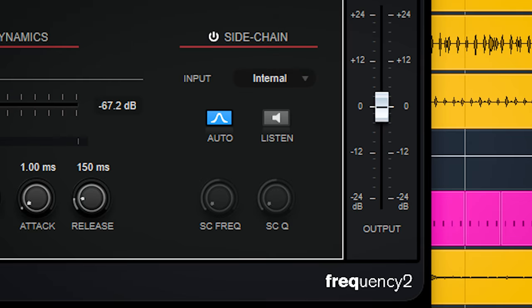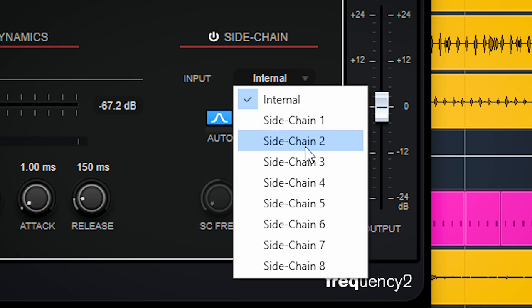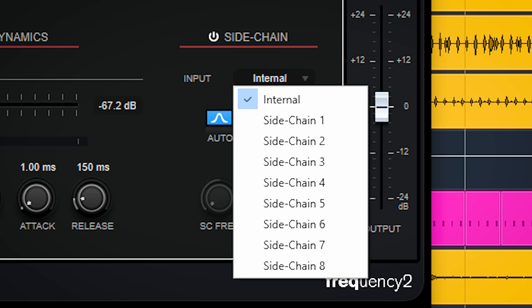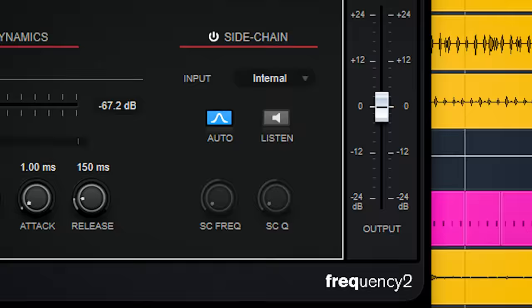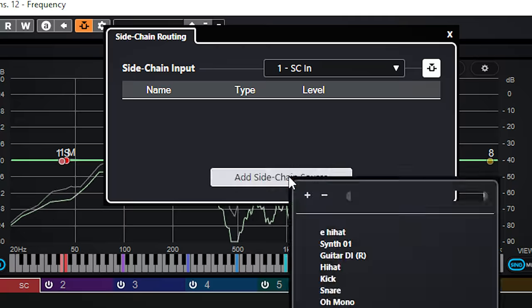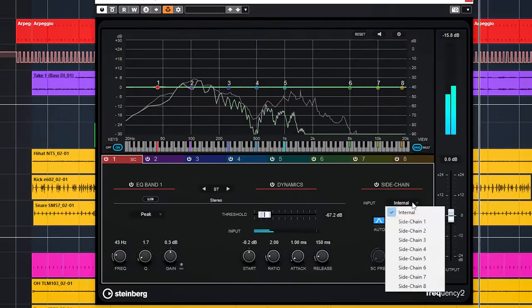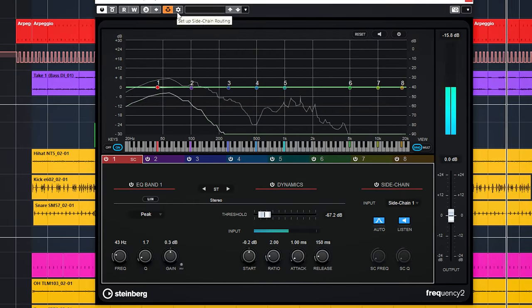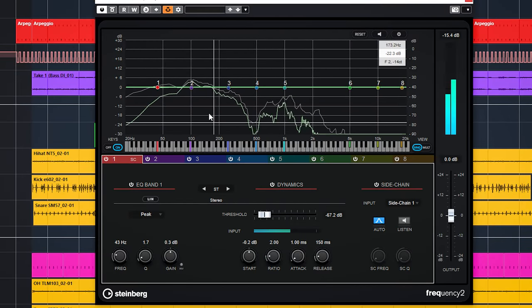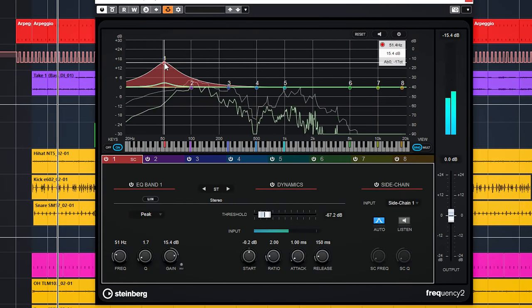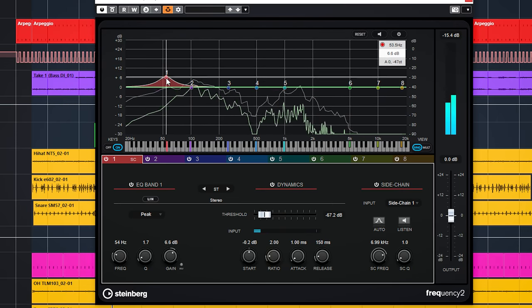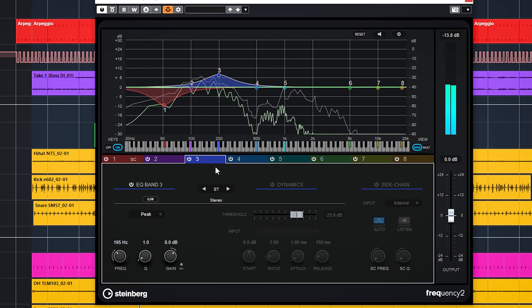Each band can also be side chained. Frequency 2 now supports up to 8 individual side chain inputs so it's really flexible. For instance you can now set up kick drum bass guitar ducking in the low end while letting the 200Hz being side chain ducked by a snare.